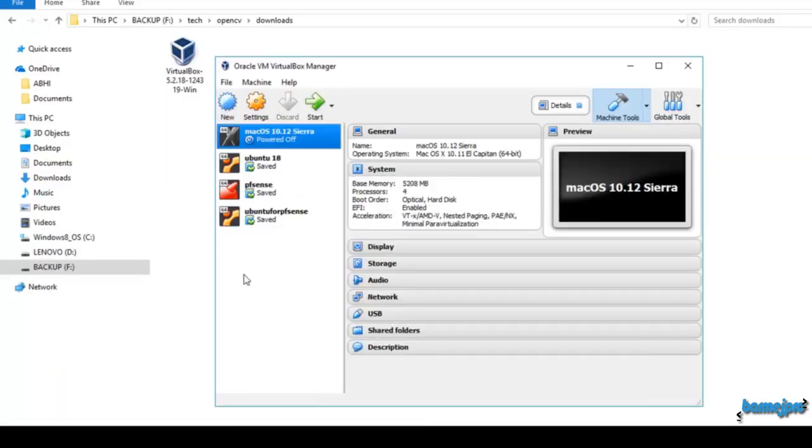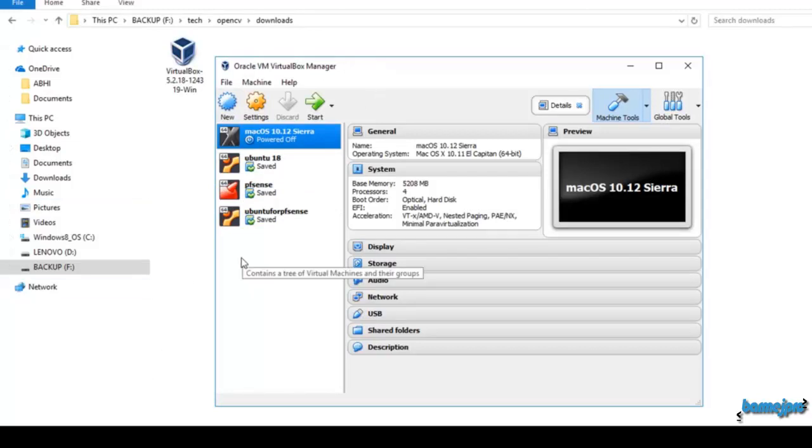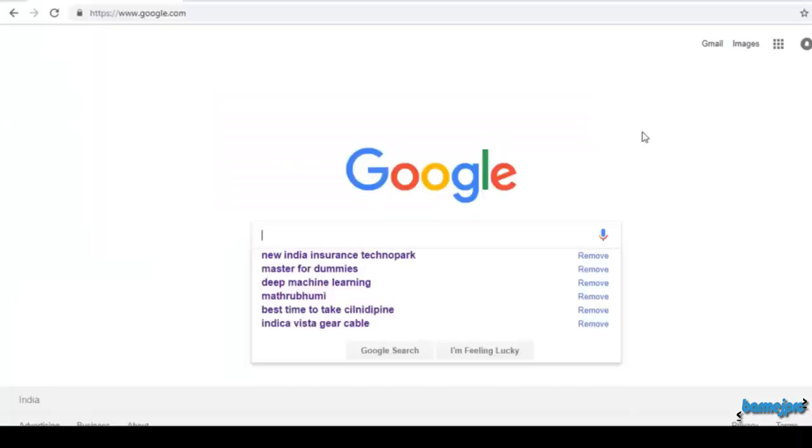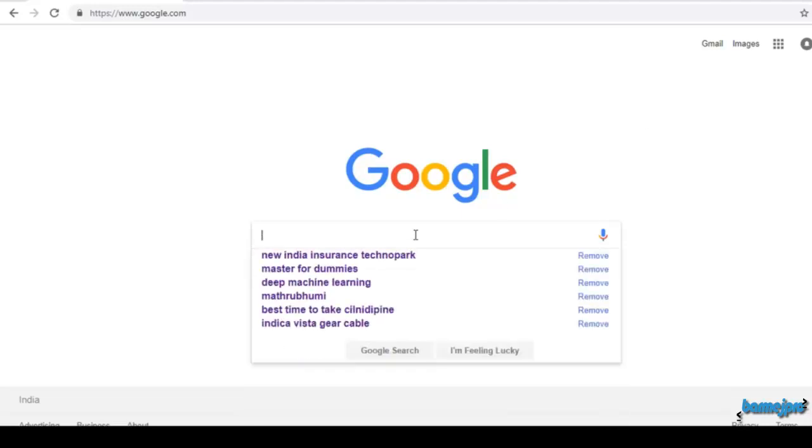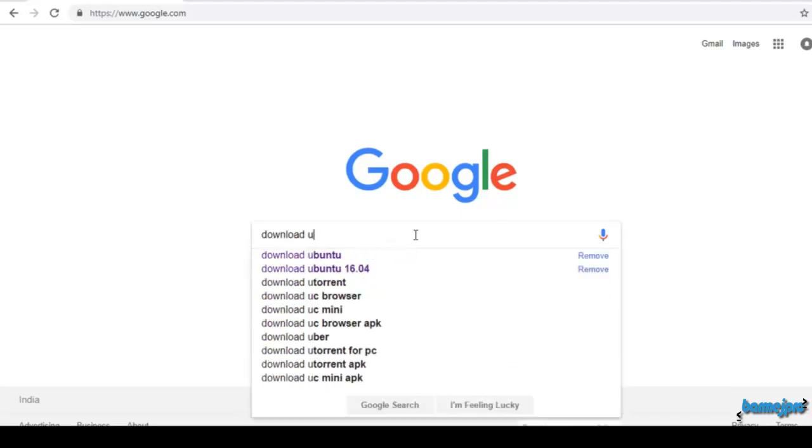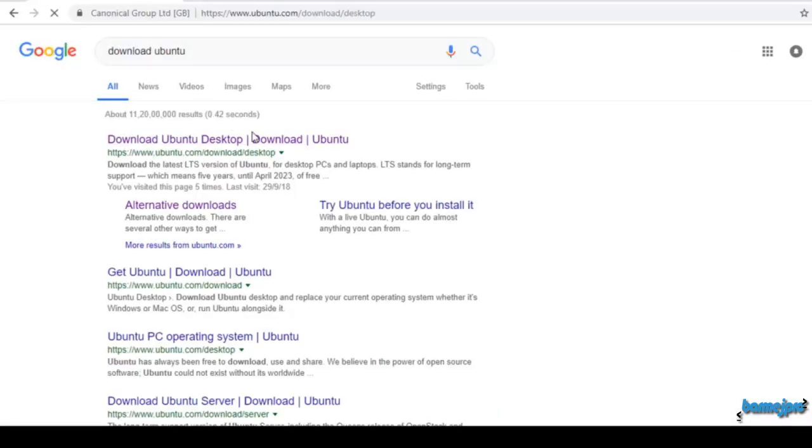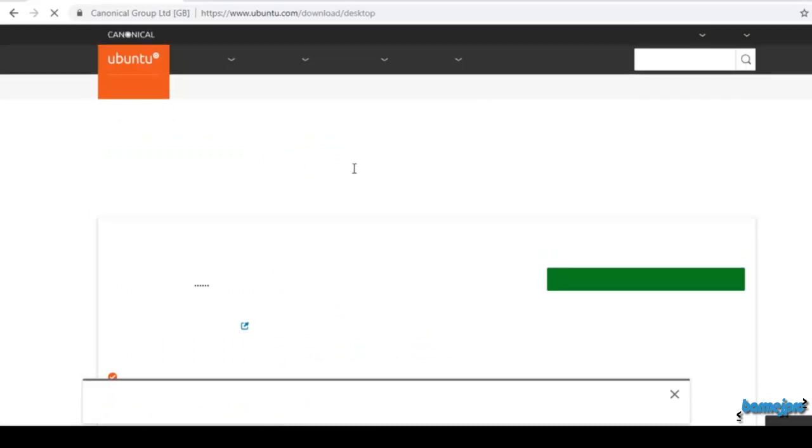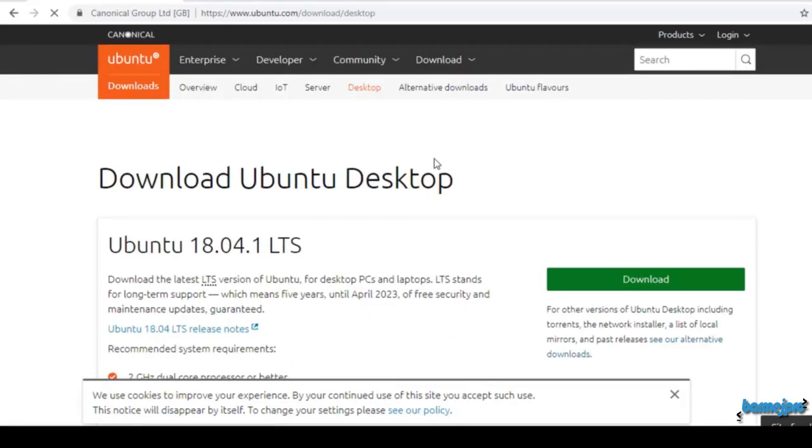You can see that already I have a few virtual machines already saved inside this VirtualBox. What we are going to do is download Ubuntu from the Ubuntu website and install Ubuntu inside our VirtualBox.